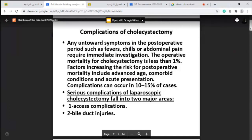Today we continue the previous lecture about the gallbladder, gallstones, and biliary tree surgery. After the operation, the patient should be in good condition and discharged well. But if the patient develops any symptoms such as fever, chills, or abdominal pain, this requires immediate investigation because serious complications may develop.